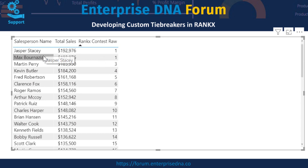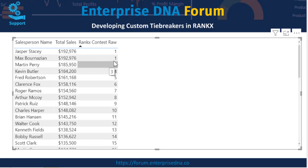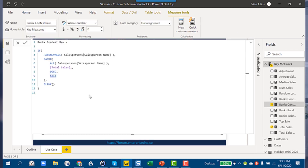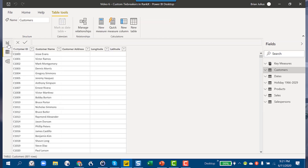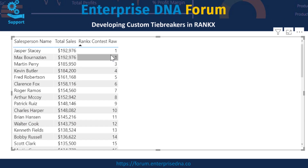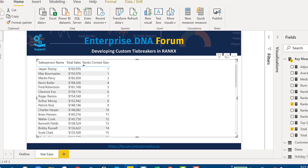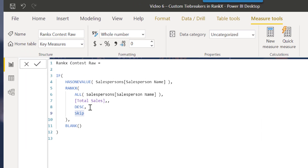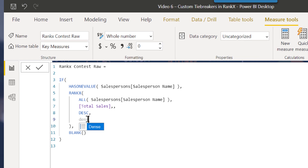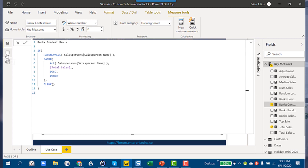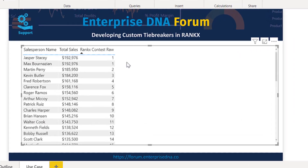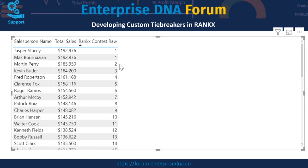We've got Jasper and Max tied at the top. If we change the RANKX configuration from skip to dense — looking at the results, skip gives us two ones tied and then the next rank is three. Changing to dense doesn't affect the tie itself; it just affects the rankings after the tie, so Martin becomes number two instead. But we really want to differentiate between the top two, so going from skip to dense doesn't help us at all.